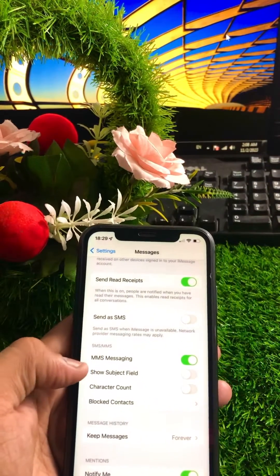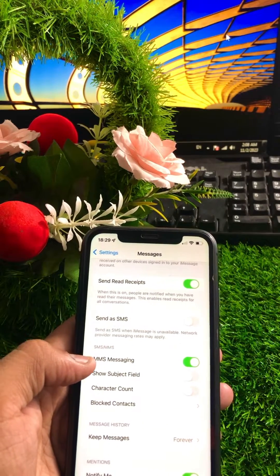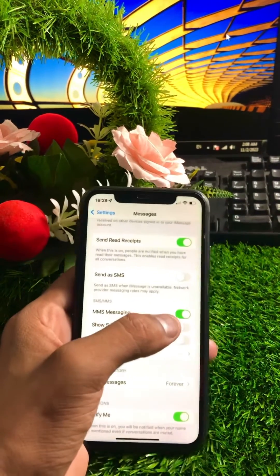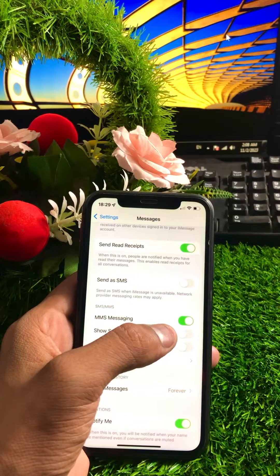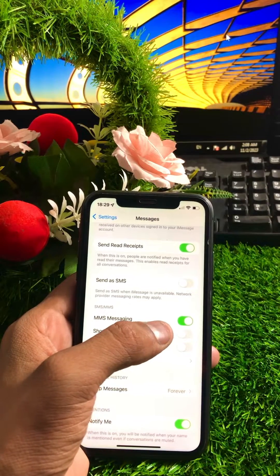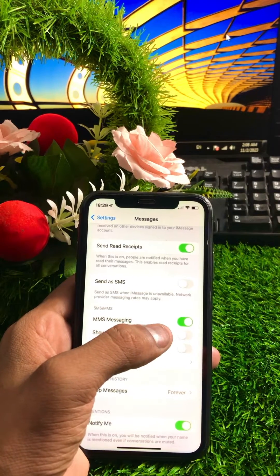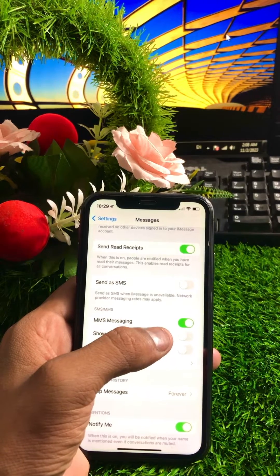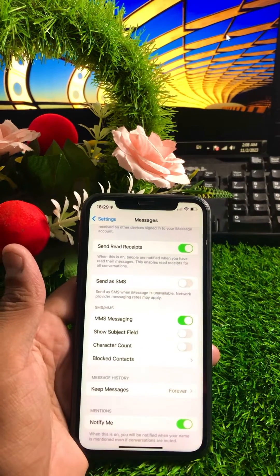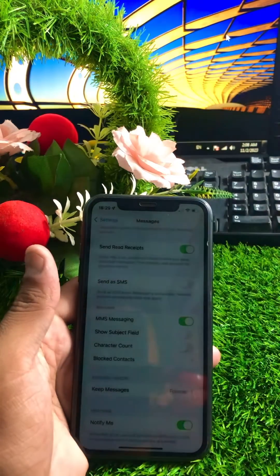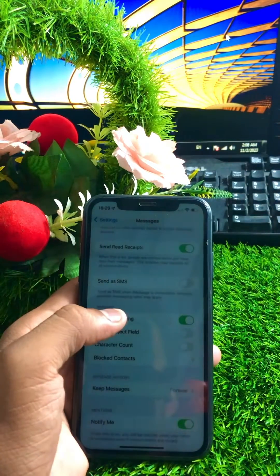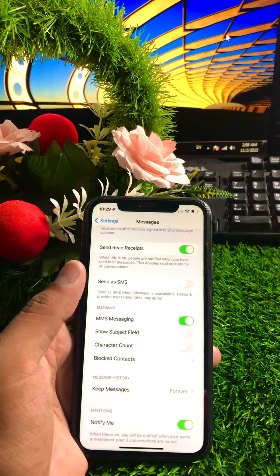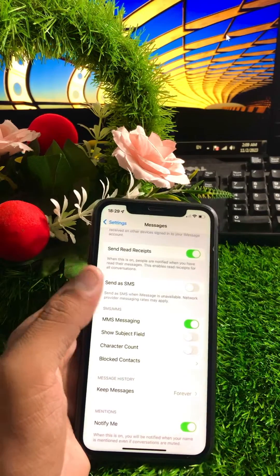You can see the MMS Messaging option is present here. You need to make sure the toggle is turned on. If your MMS Messaging toggle is turned off, turn it on. Once you turn it on, MMS messaging is enabled on your iPhone.